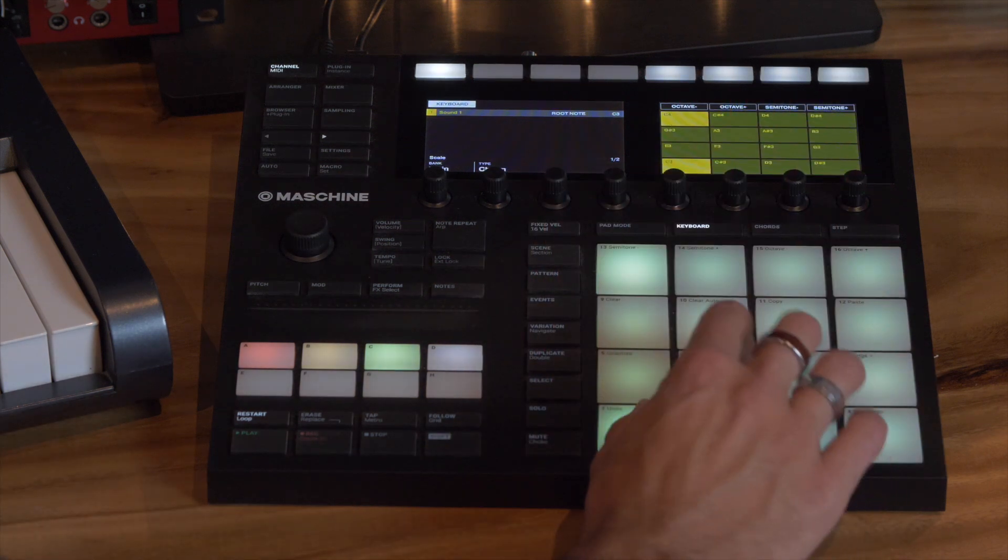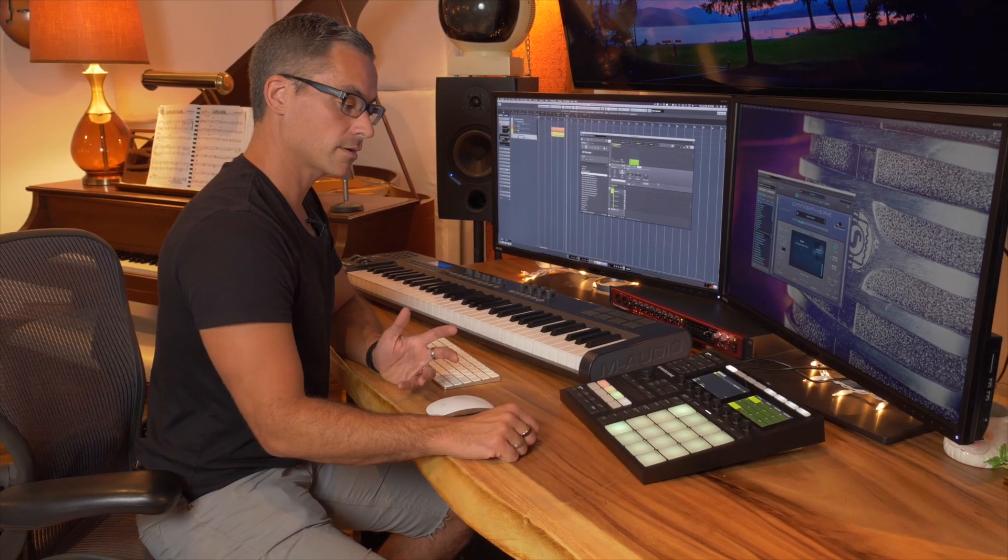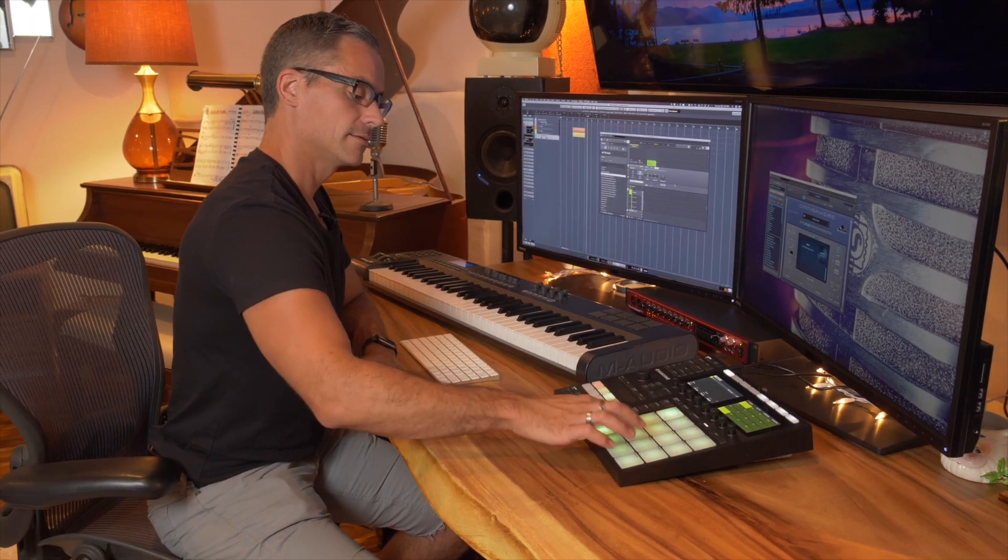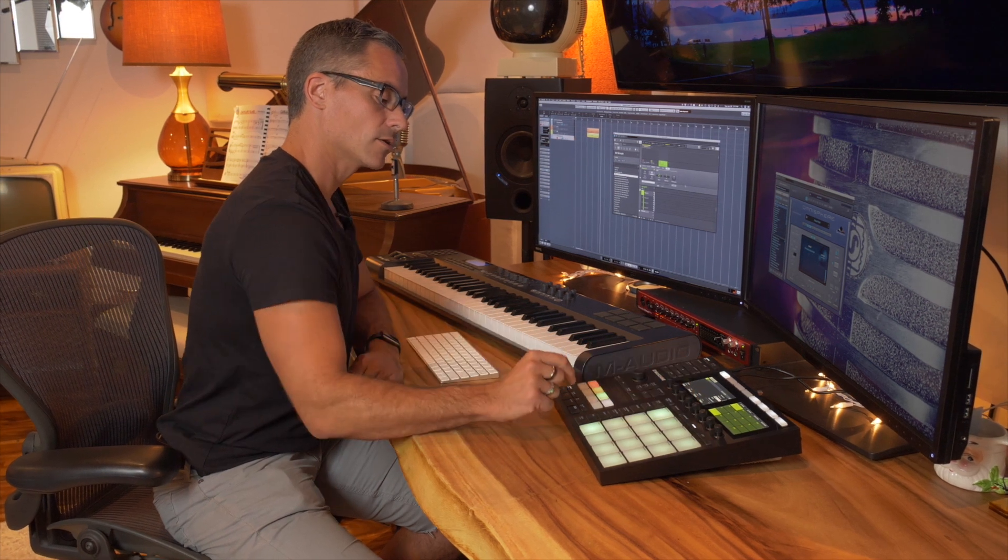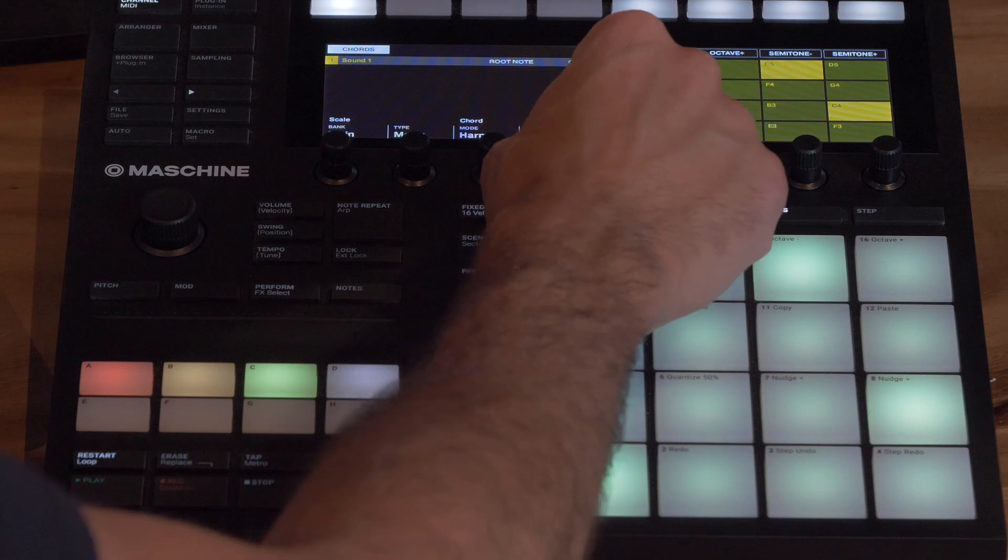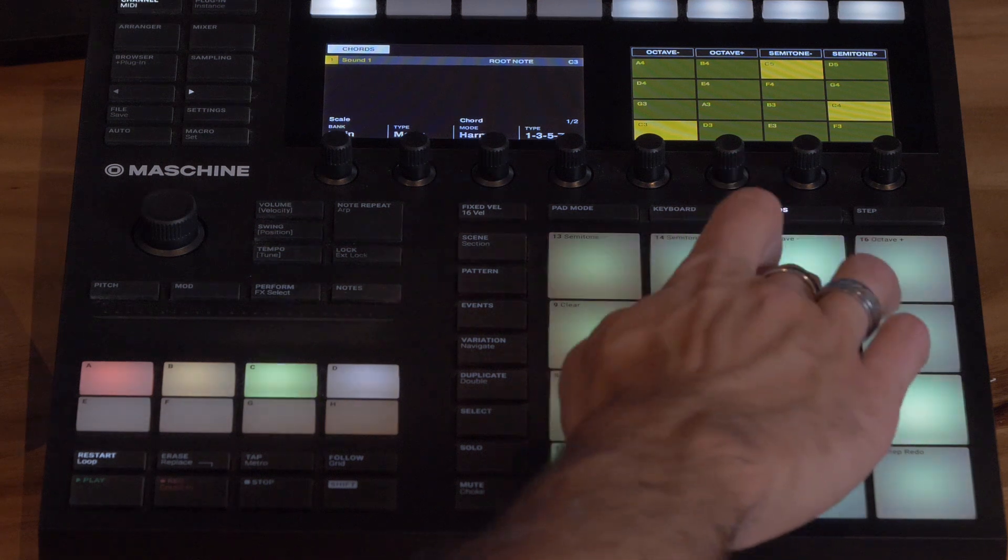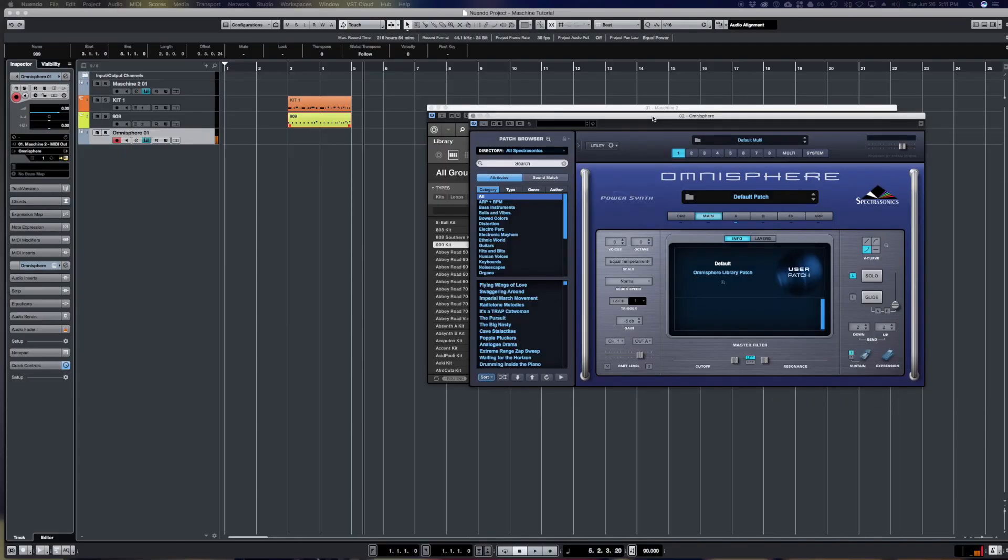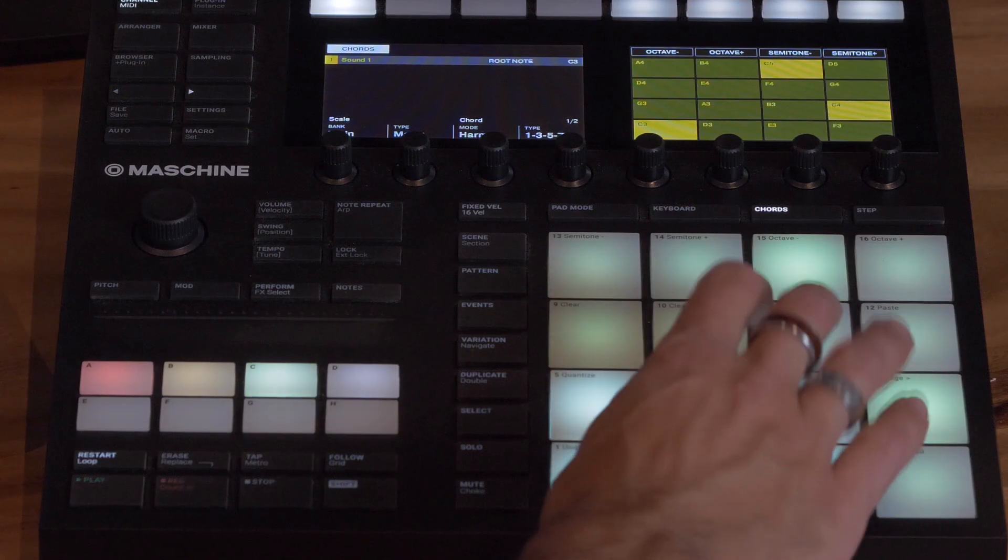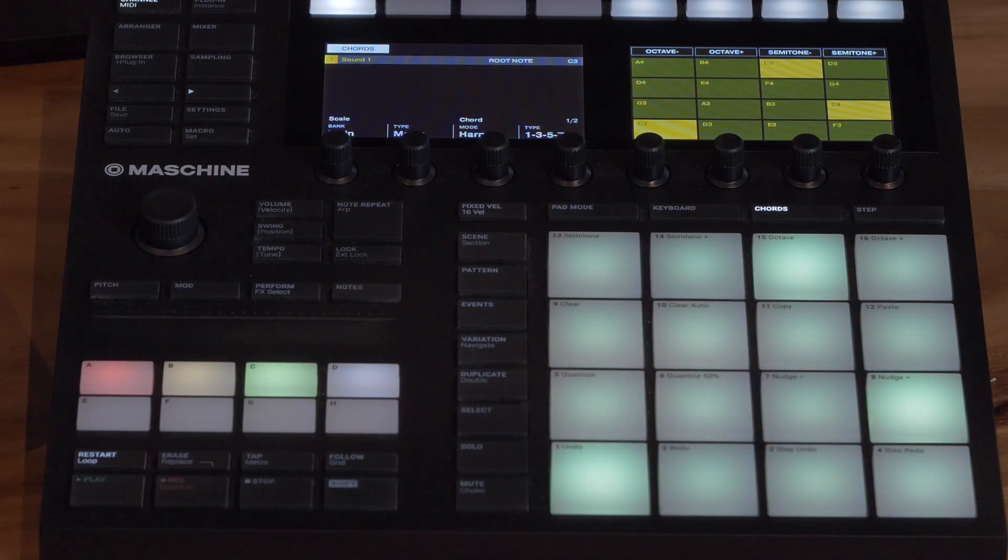So I'm going to set it to keyboard mode and now I'm playing notes on Maschine and controlling Omnisphere. I can hit the chords tab if I want and play some chords. I can set the chord type to, you know what, let's put it in a major type for a second and then we'll put it to one three five seven so we're getting some seventh chords in there. So that's kind of cool. Let's change the patch here, that's a little bit annoying, and we'll go to let's try this pluck sound right here.